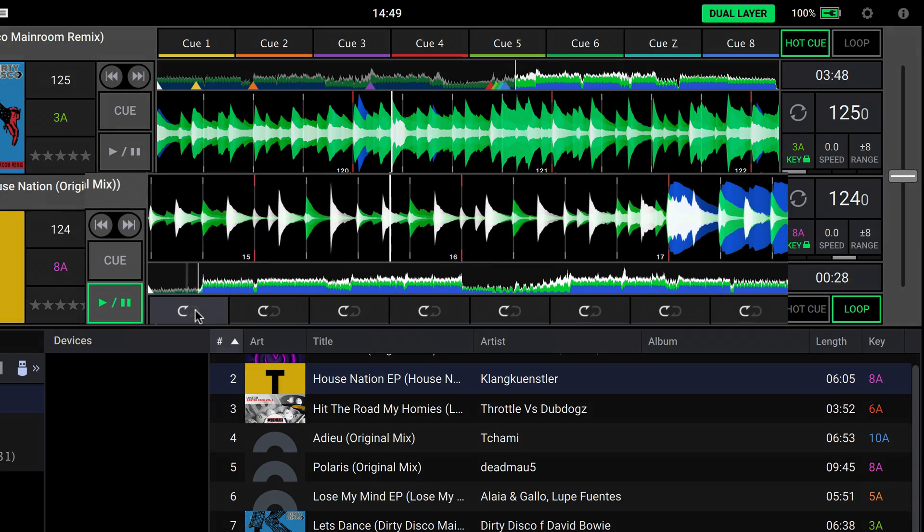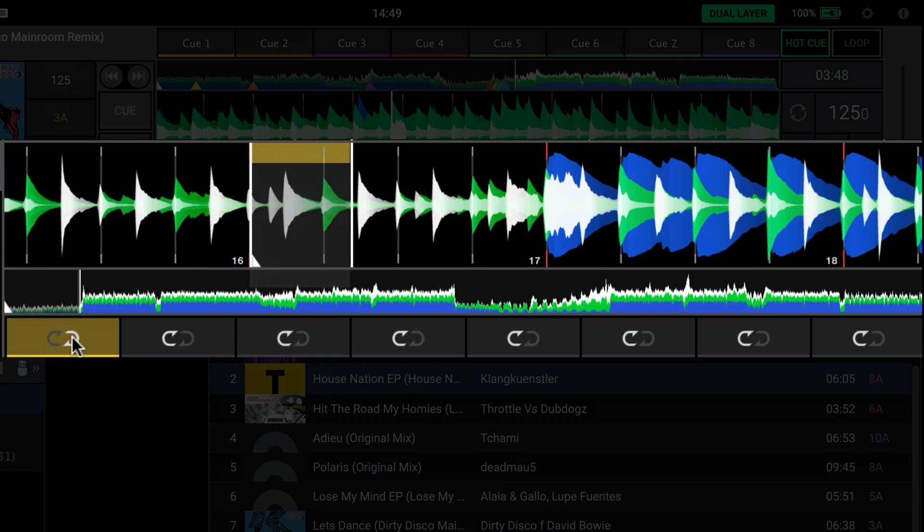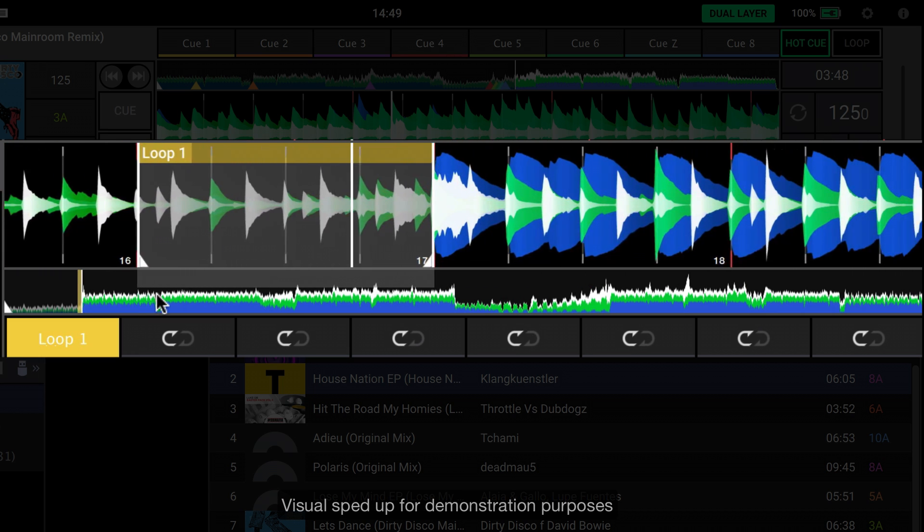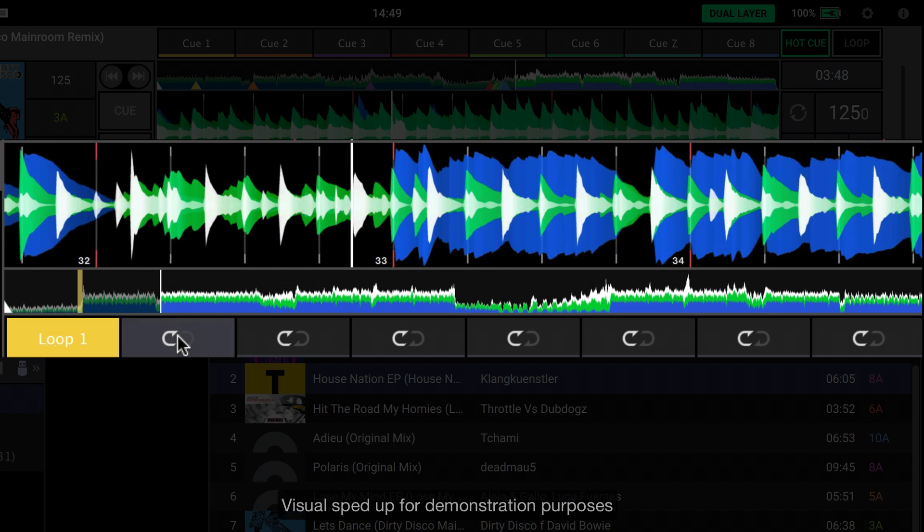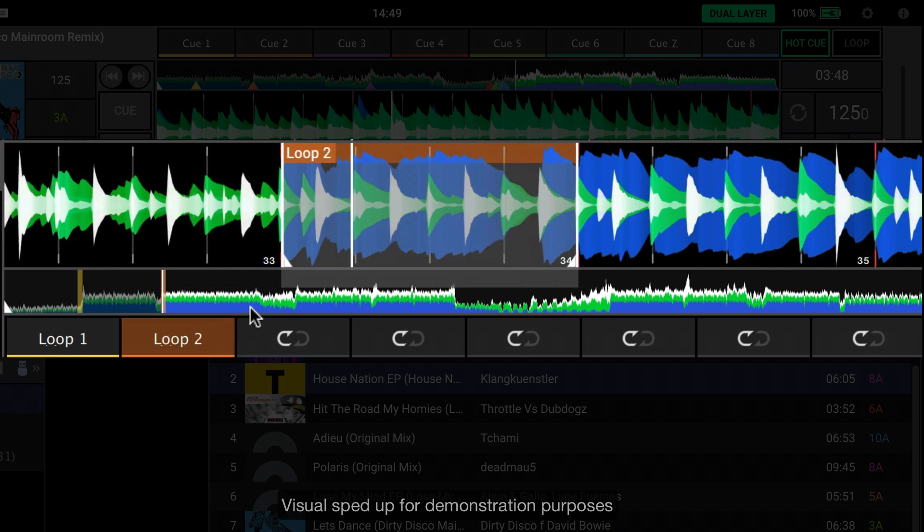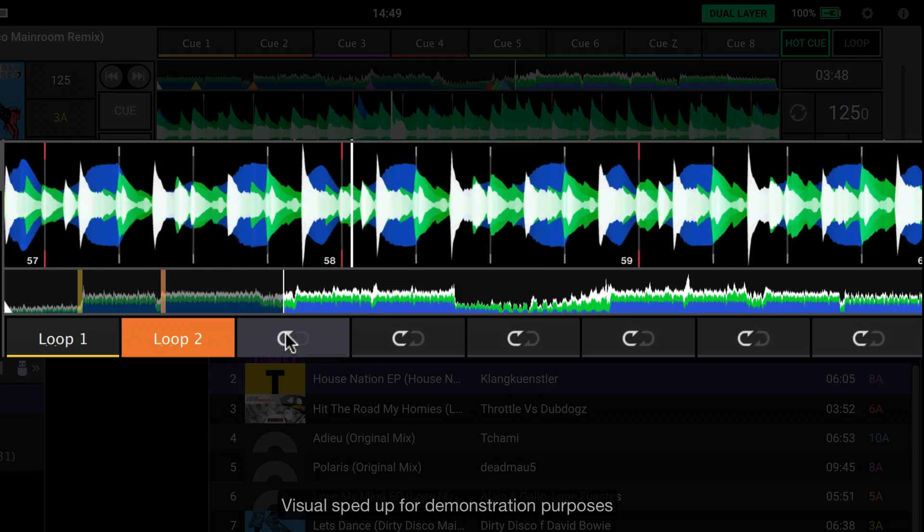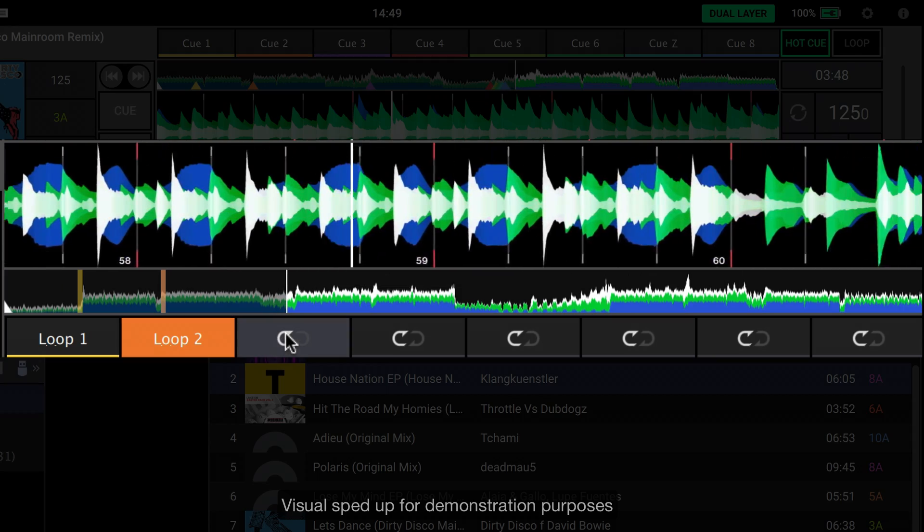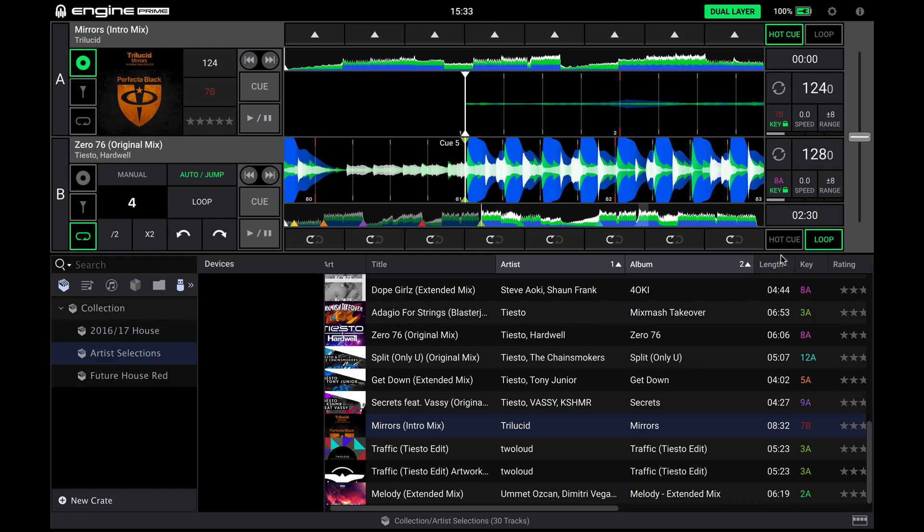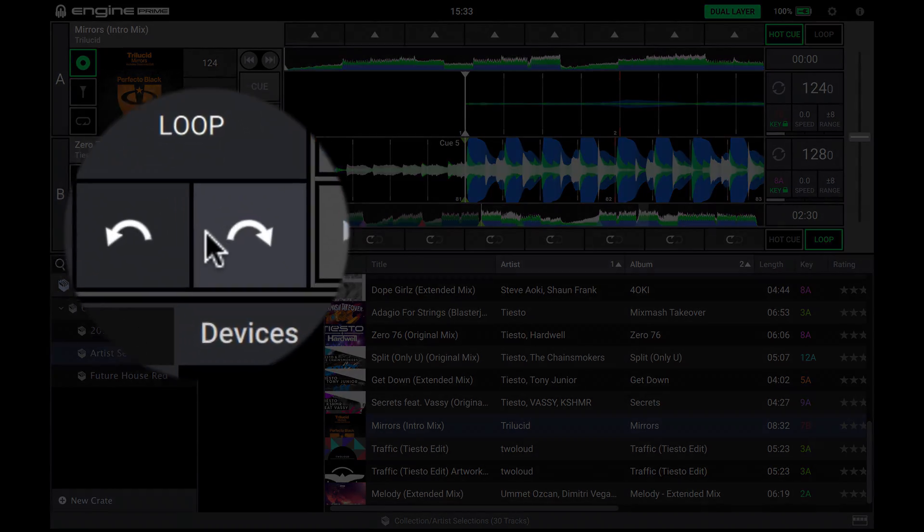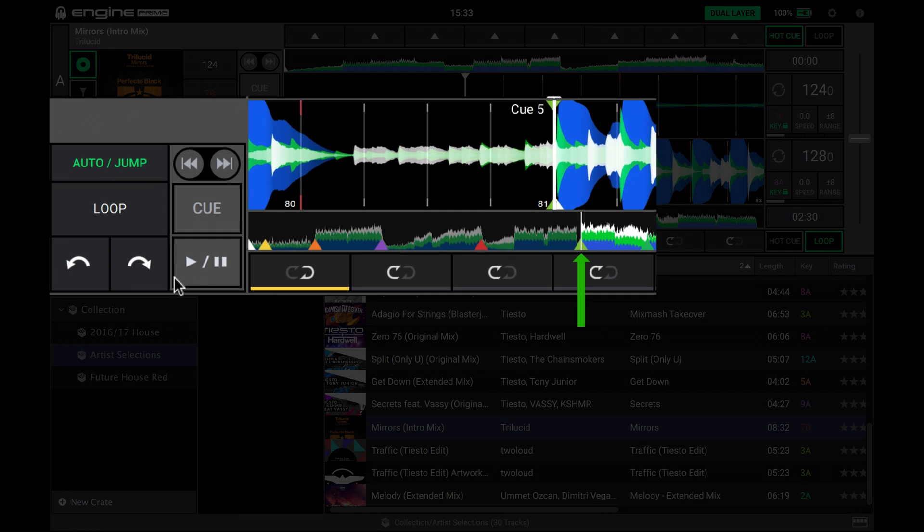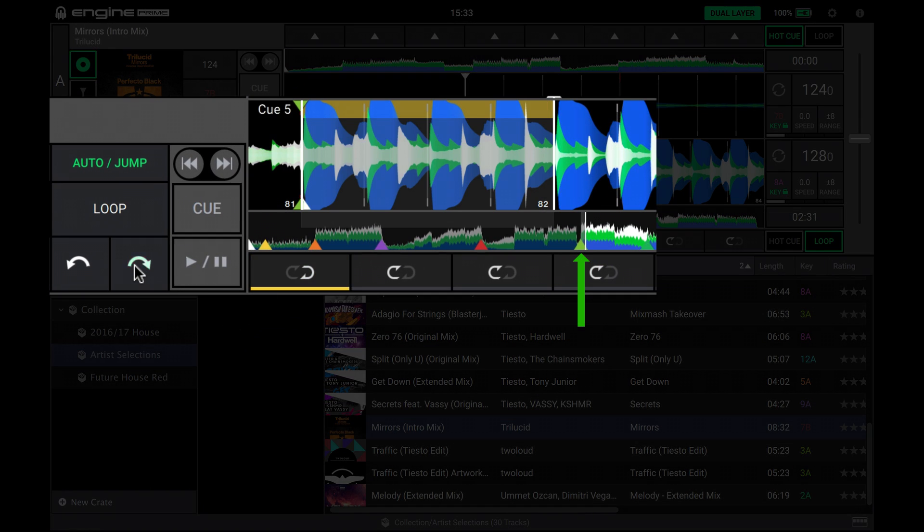Likewise, for up to 8 saved loops, add while the track plays. You can use the beat jump method too for entering loop in, then out, points.